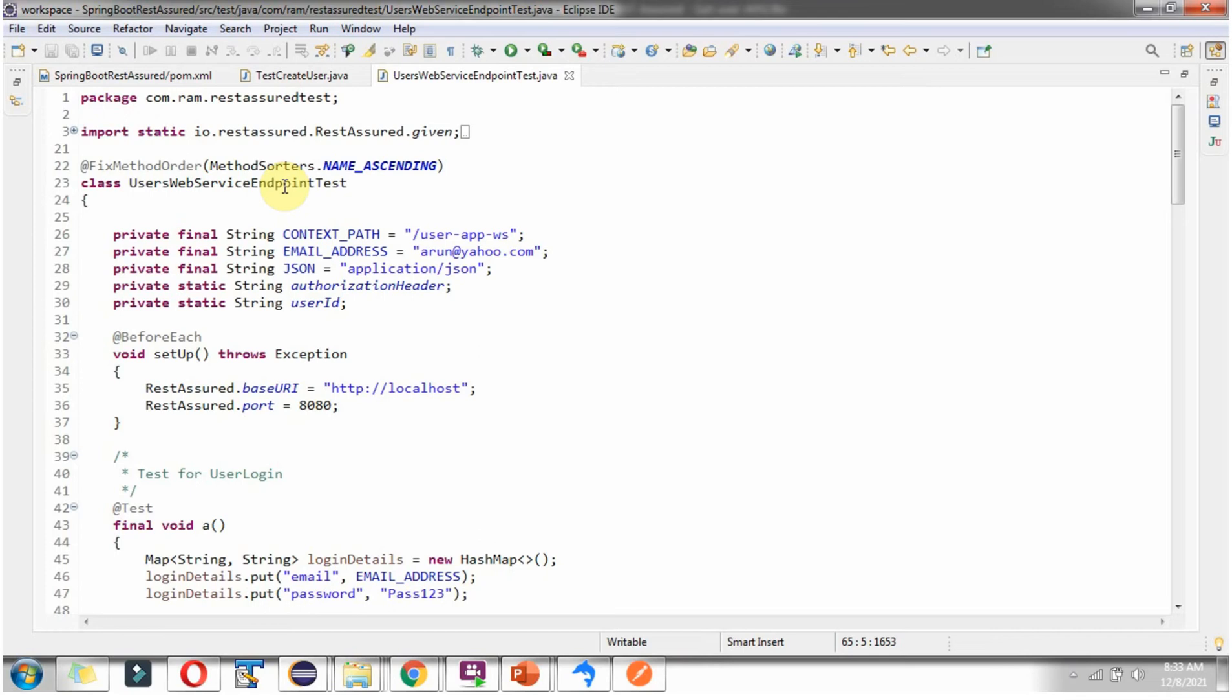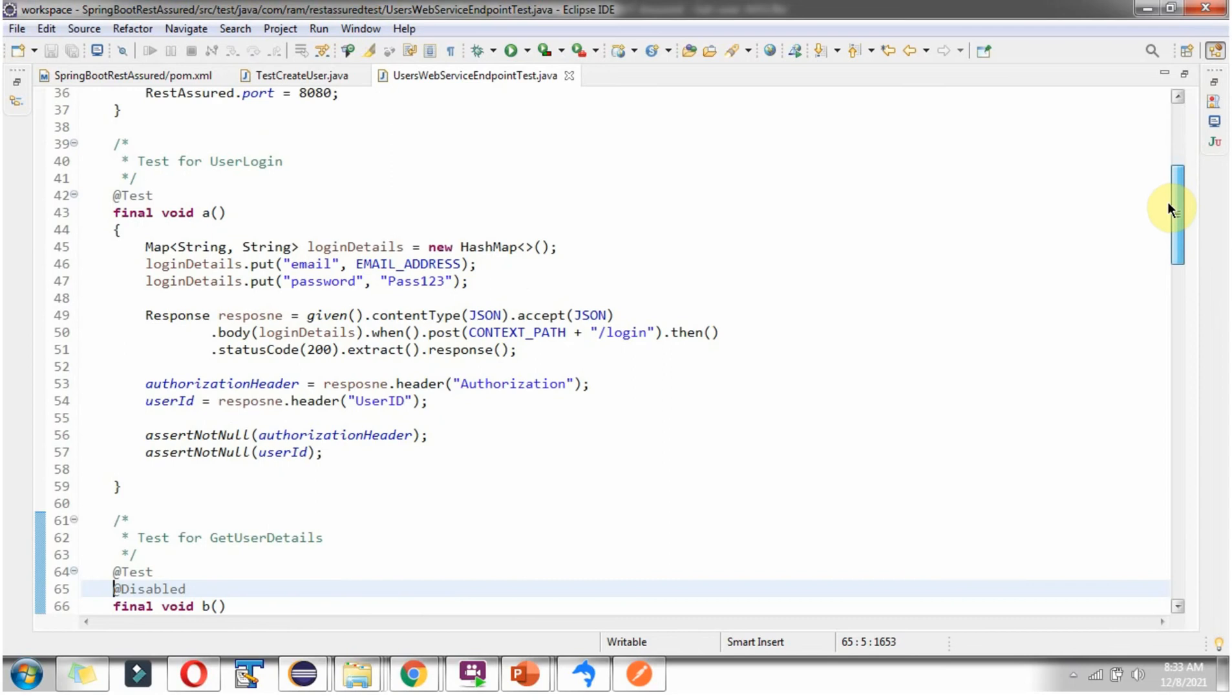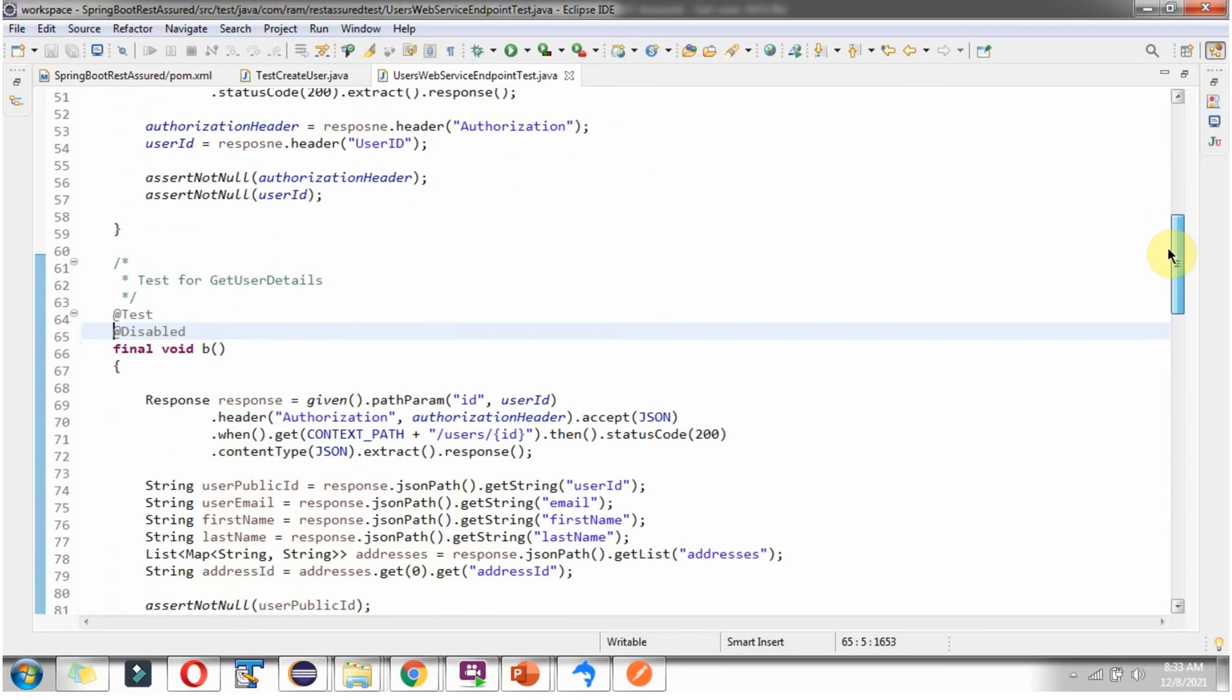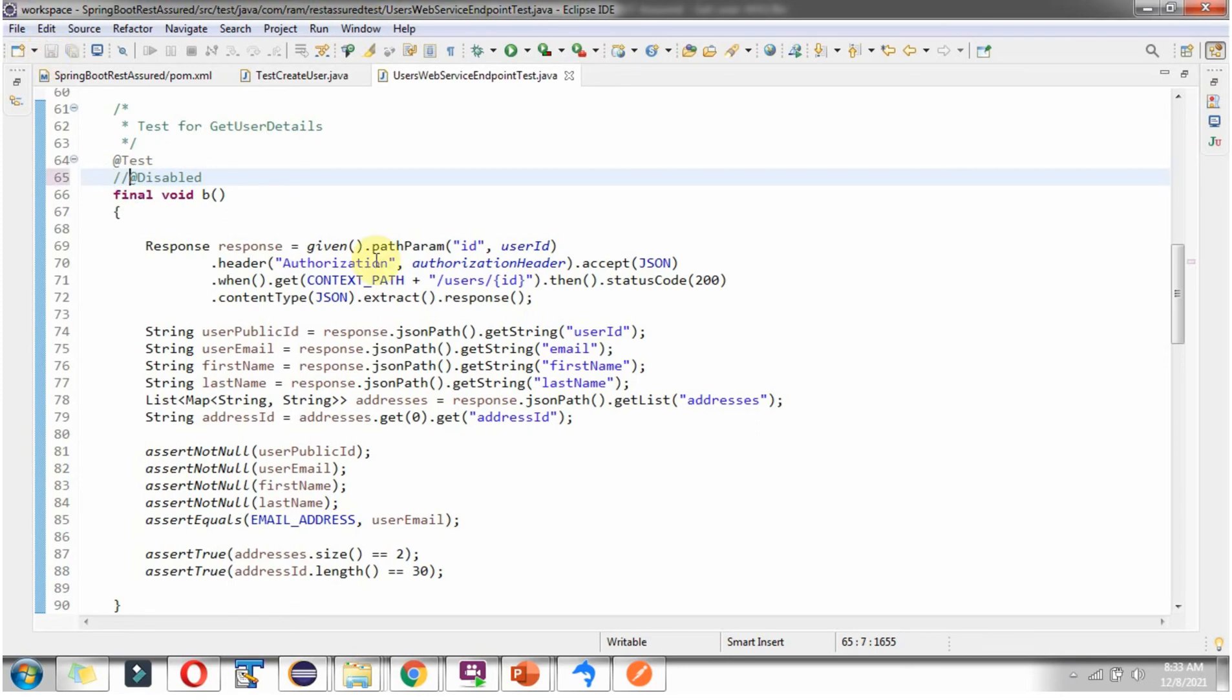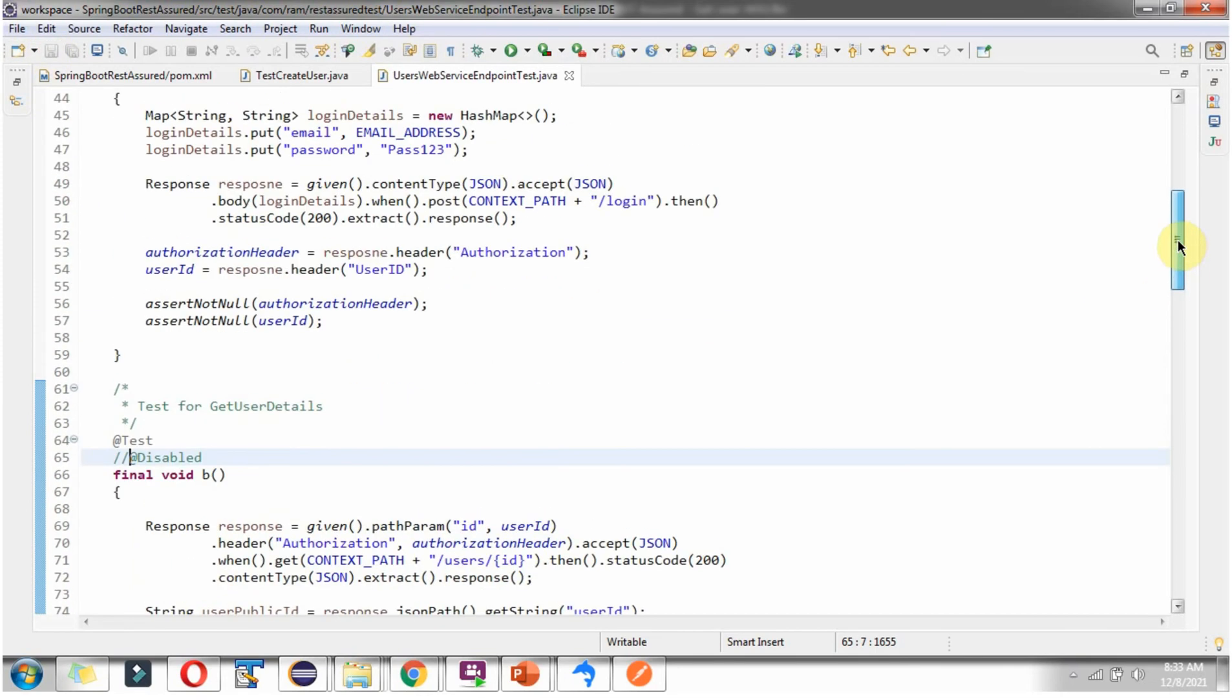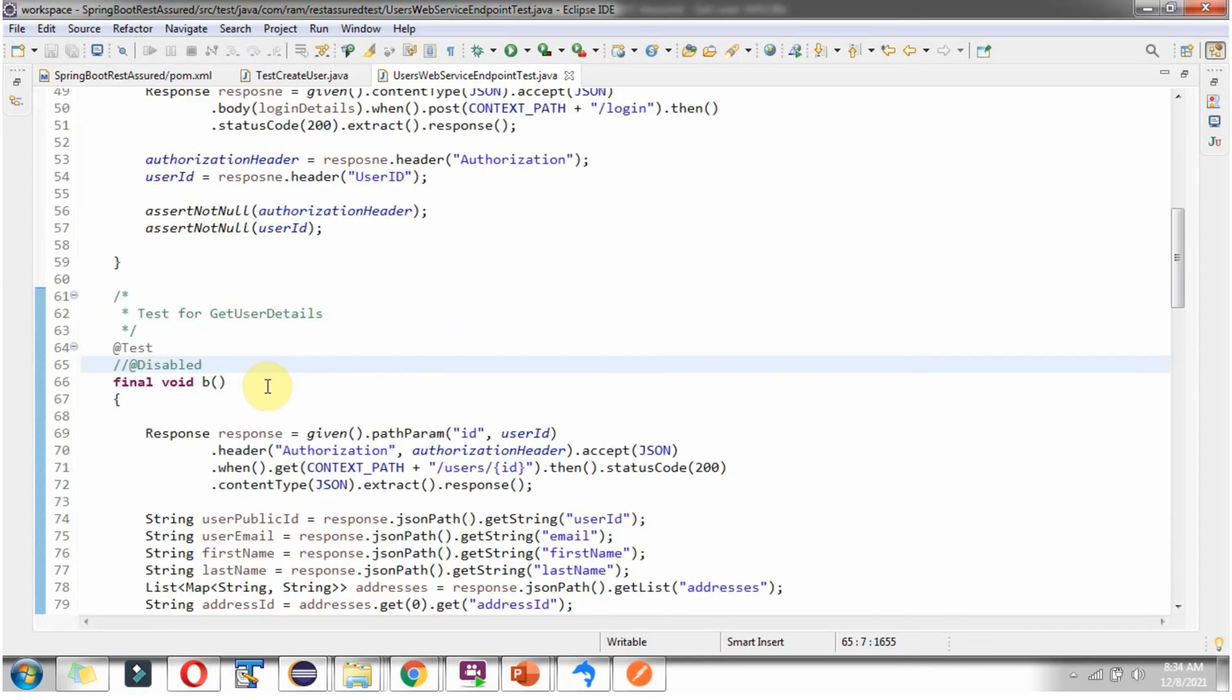Here I have defined the class UsesWebServiceEndpointTest. I have defined the method B which is used to test GetUserDetails. Currently this test case is disabled. I am enabling that. The test case B depends on test A result. Because from test A, we will get Public User ID and JWT token. That Public User ID and JWT token is needed for this test case.